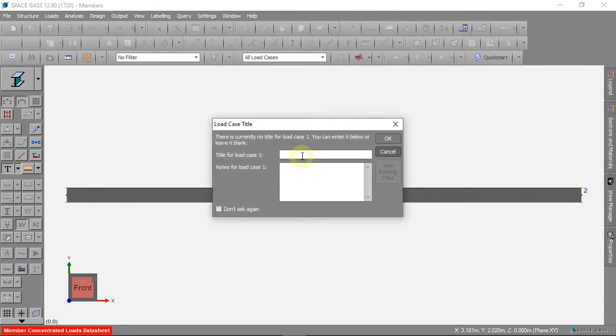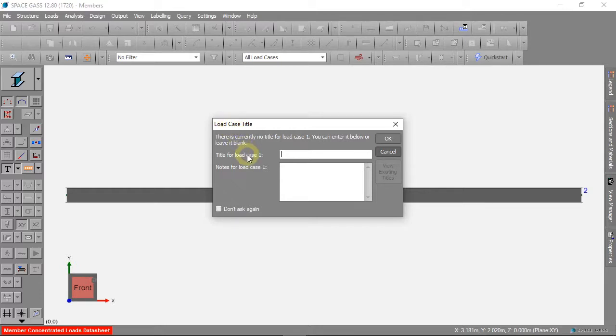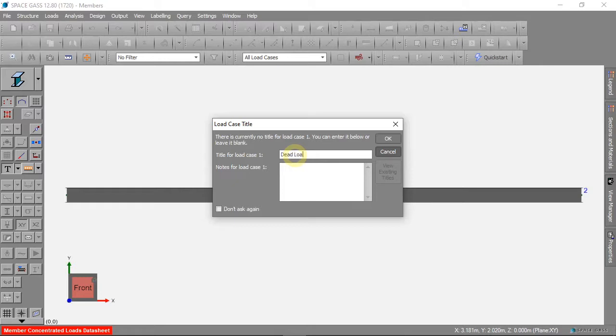When we make our first load, SpaceGass will ask for a load case. Load cases are used to group loads together, or make loads larger and smaller. We will talk about load cases more in a later video. For now, call this load case dead load.